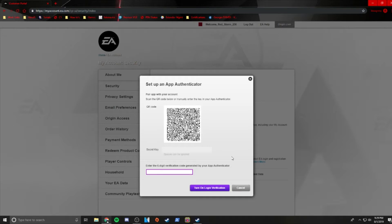After entering the secret key, you should get a six-digit verification code in your authenticator app. Go ahead and type that in the space provided.